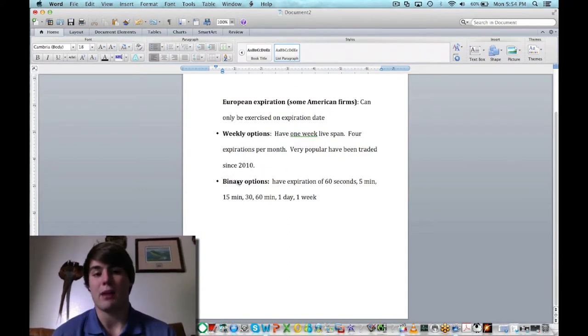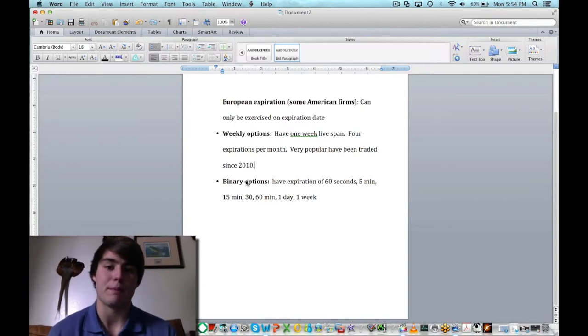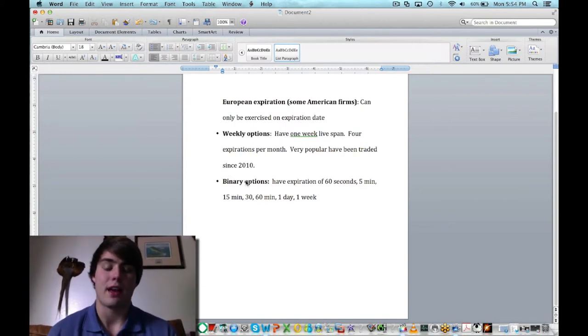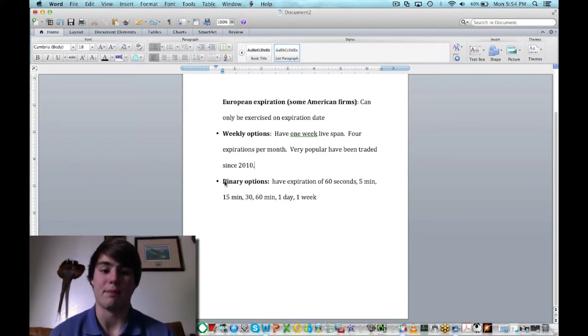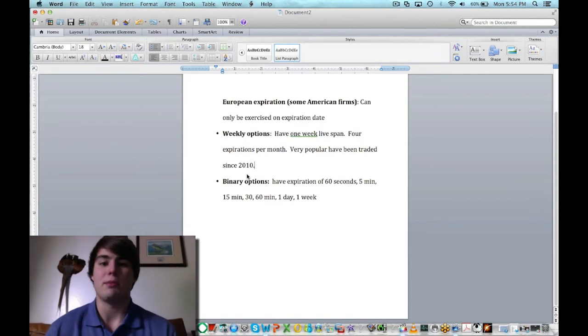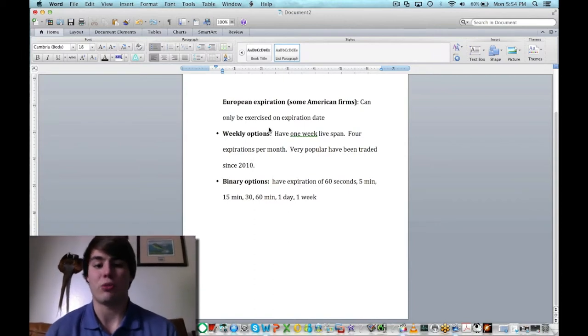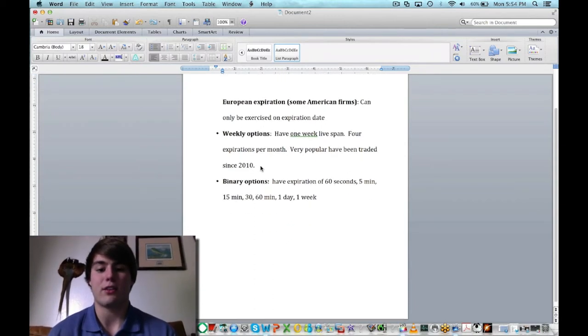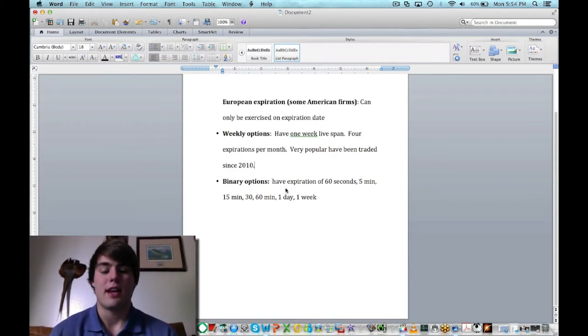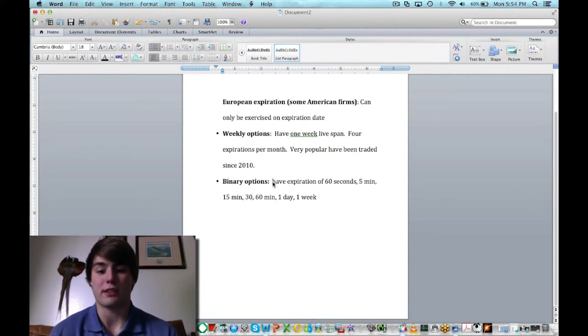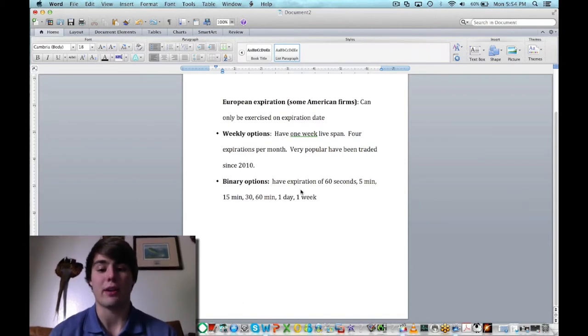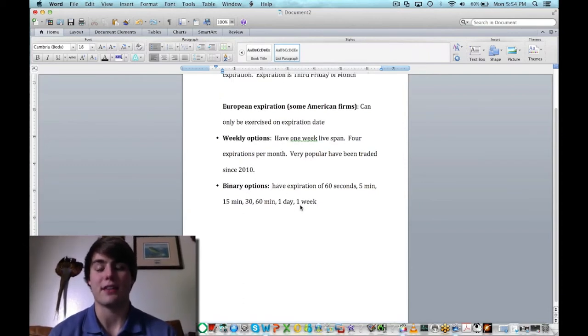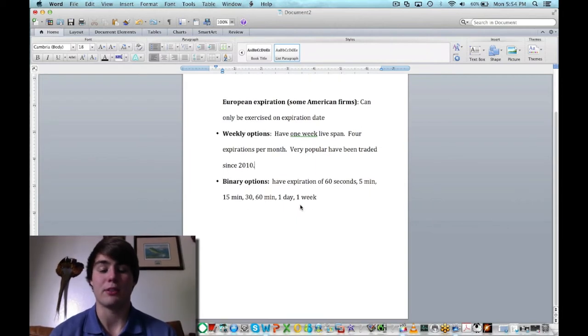And then lastly, binary options. We haven't really gotten to binary options yet, but it's also something that me and Roger trade. Binary options, Forex, they're all pretty similar. These are going to be much shorter in length than all the other options. You have probably the most flexibility with these, except you cannot exercise these while they are going on. They are all exercised at the time of expiration.